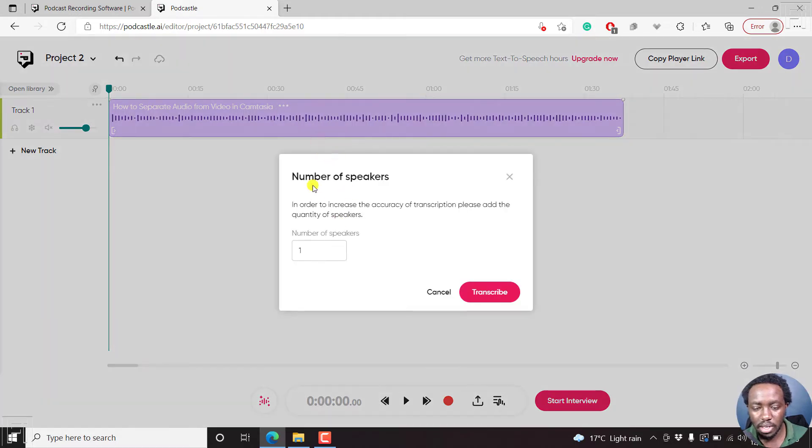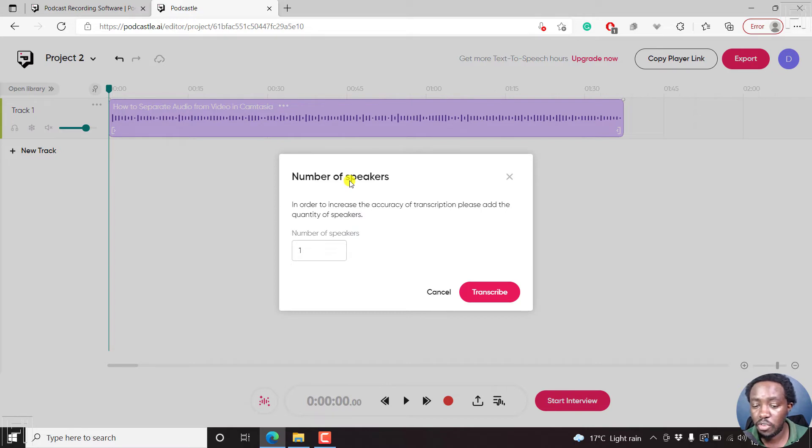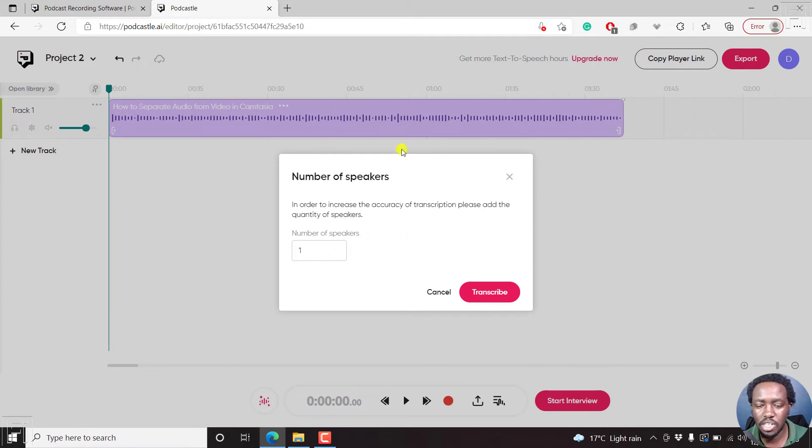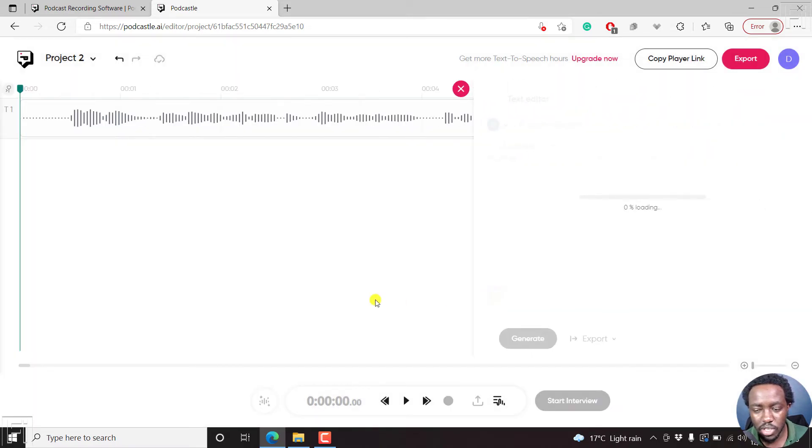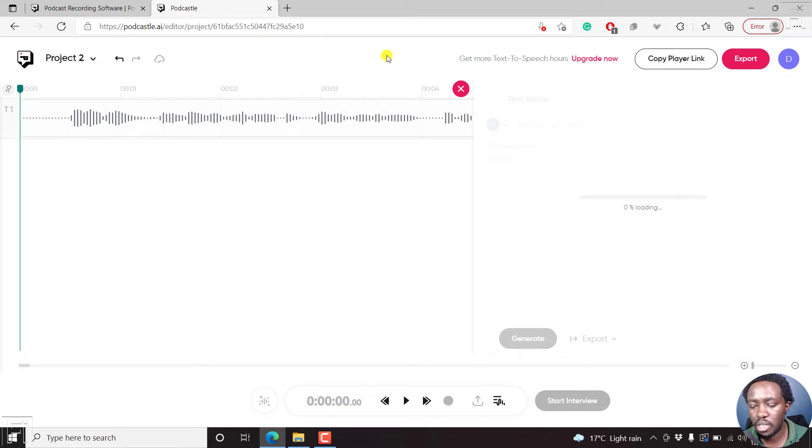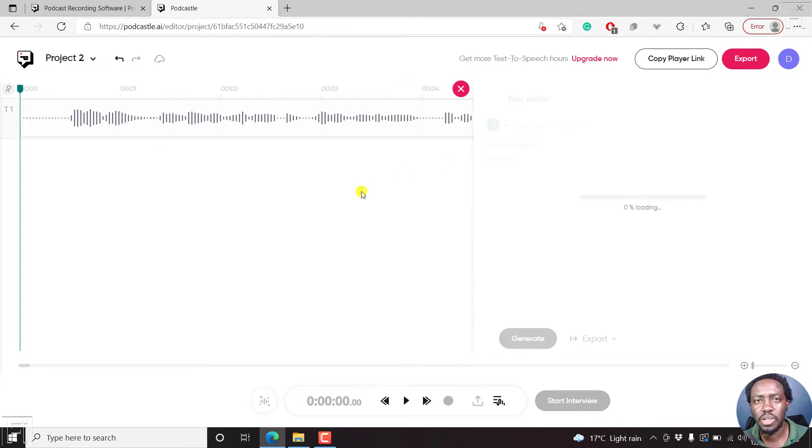You'll be prompted to guide the AI on the number of speakers so that you can increase the accuracy of transcription. You need to add the number of speakers. This is just me. I'll just click on transcribe. Now once you do that, to your right is the text editor. This is just going to populate. In the background, it's doing its magic. It's automatically transcribing our audio into text.